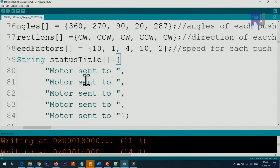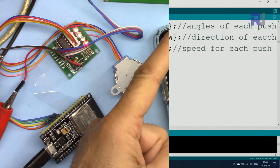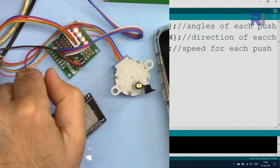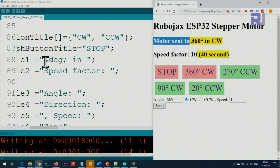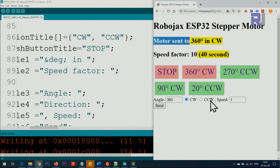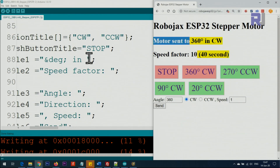The last array contains the text that is sent and displayed when the motor moves — for example, 'Motor sent to'. All displayed text is customizable. The reason I did this is that sometimes a location refers to something specific — for example, turning on or turning off — so I allow you to fully customize it. The degree symbol text, speed factor label, angle label, direction label, speed label, and send button text are all customizable.